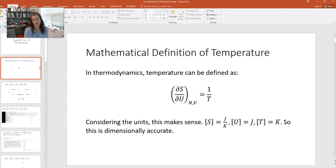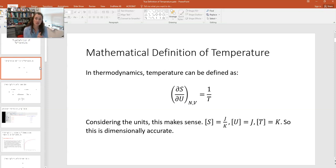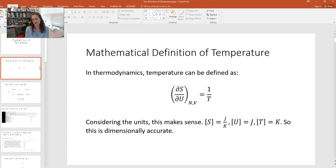Now the reason that I define it this way — partial S with respect to U instead of partial U with respect to S — is because we've spent a lot of time in previous lectures developing expressions for the entropy. So we're going to use those expressions for the entropy. But you could, if you wanted, write it as partial U with respect to S, holding N and V constant, and that being the temperature. That would also be true.